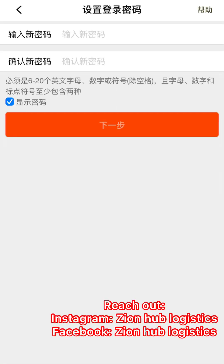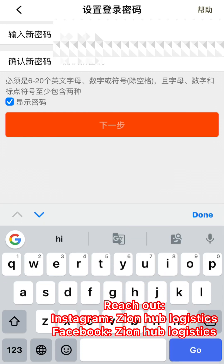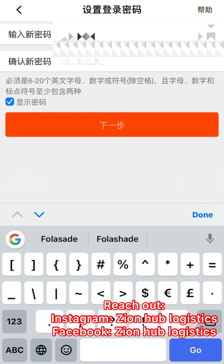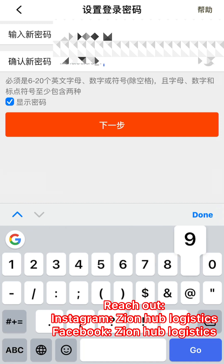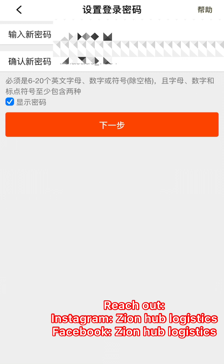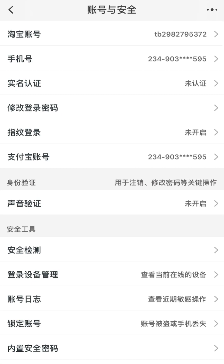Clicking the orange button will verify and give you the details to set your password. This is where you get to input your password. Make sure the password starts with a capital letter, then input what you want to use, and include a special character such as an underscore. Input the same password again to confirm. I always advise you to screenshot it for future reference. Once done, click the orange button to save your password.